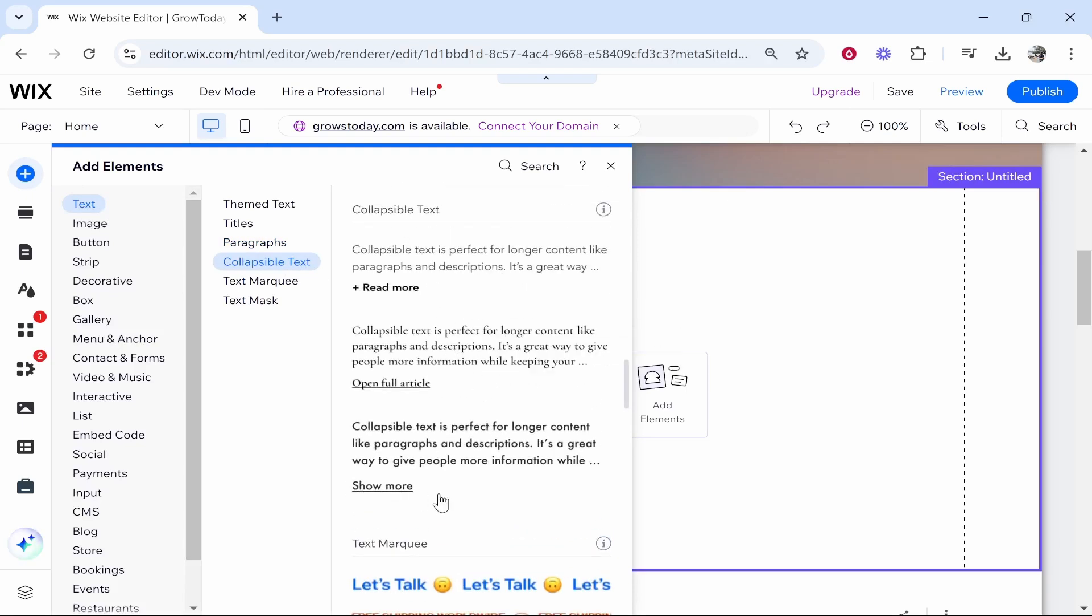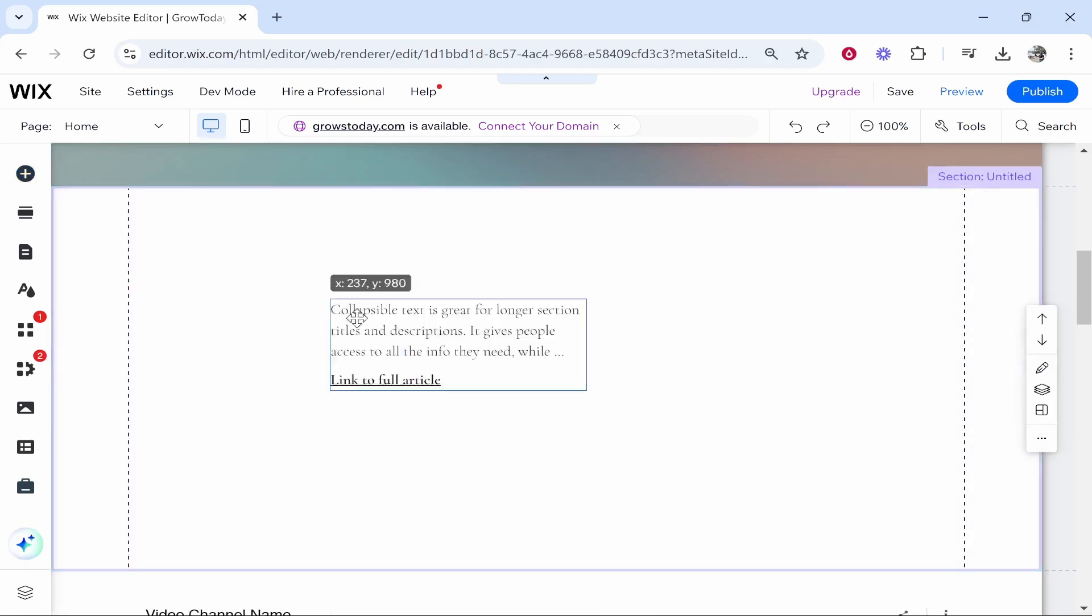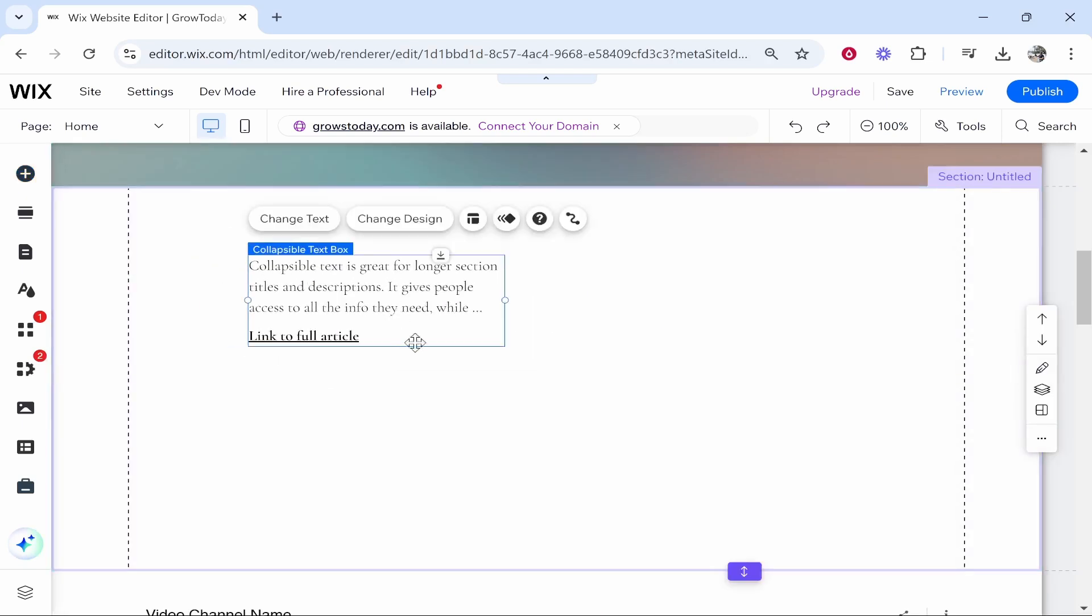So there are three different options. I'm going to click on this second one and we can then add this text box.